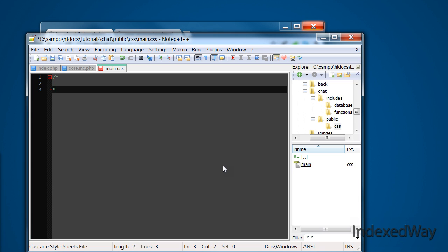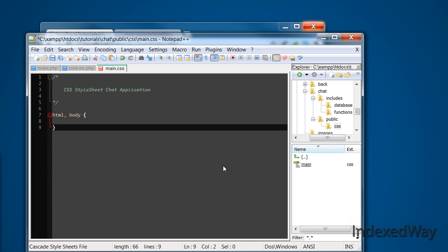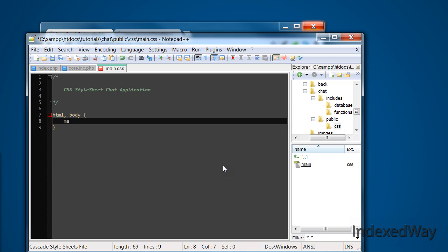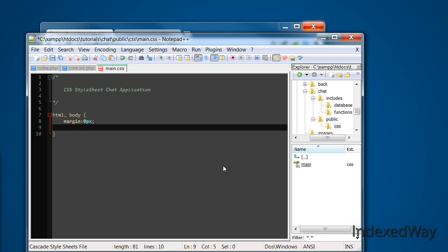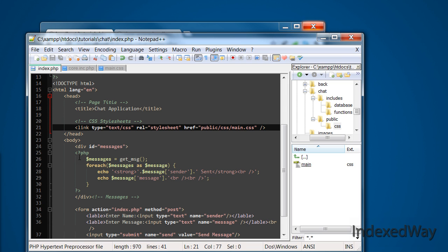So now we can get that thing, CSS style sheet chat notification. Okay, first of all we're going to do HTML body and just set the margin to zero pixels, padding zero pixels.